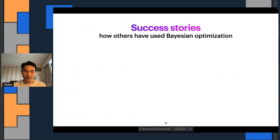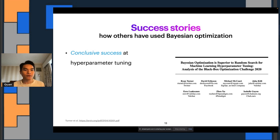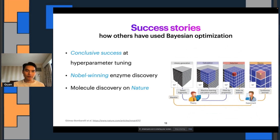That is the background for BayesOpt. Let me just quickly mention some success stories. There's a research study that found BayesOpt is very successful at hyperparameter tuning with conclusive evidence. You can also use BayesOpt for scientific discoveries, such as to discover enzymes or molecules, which is quite cool.